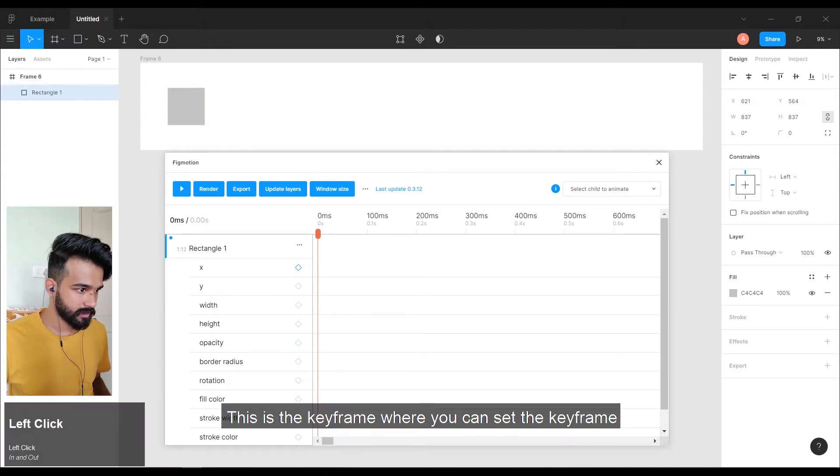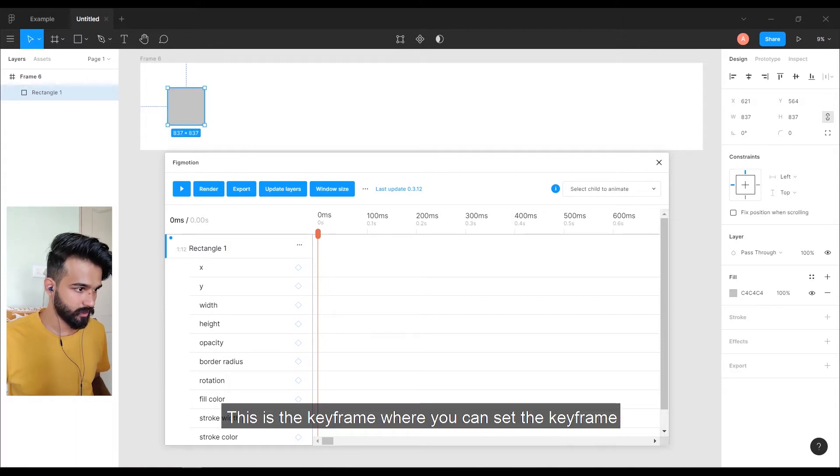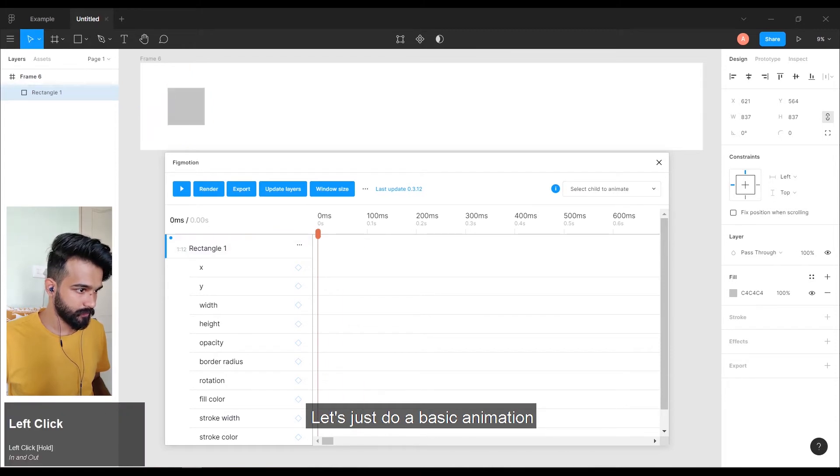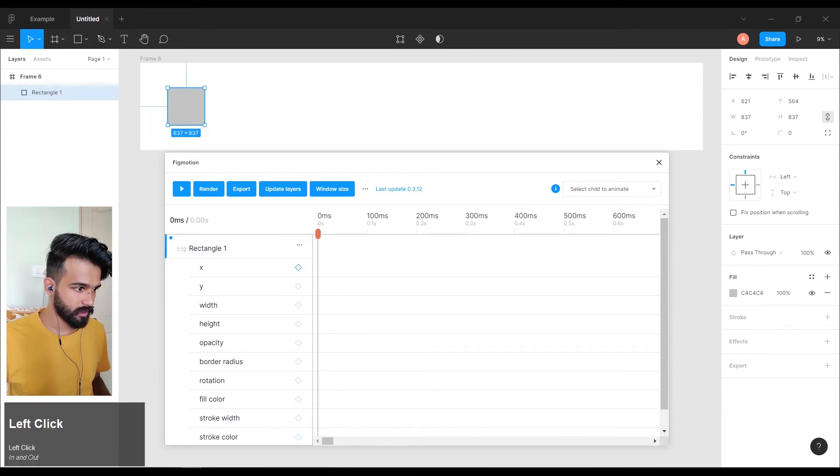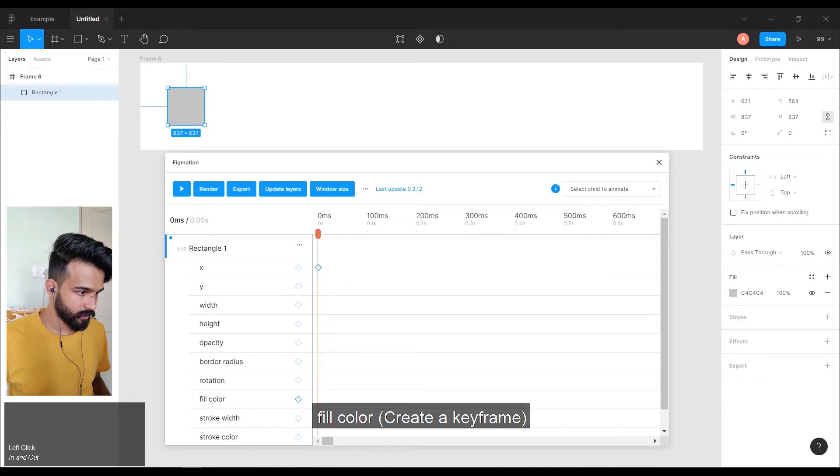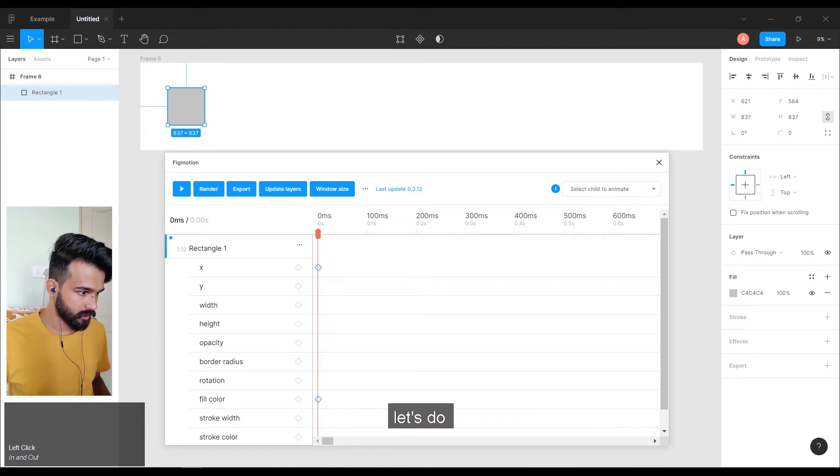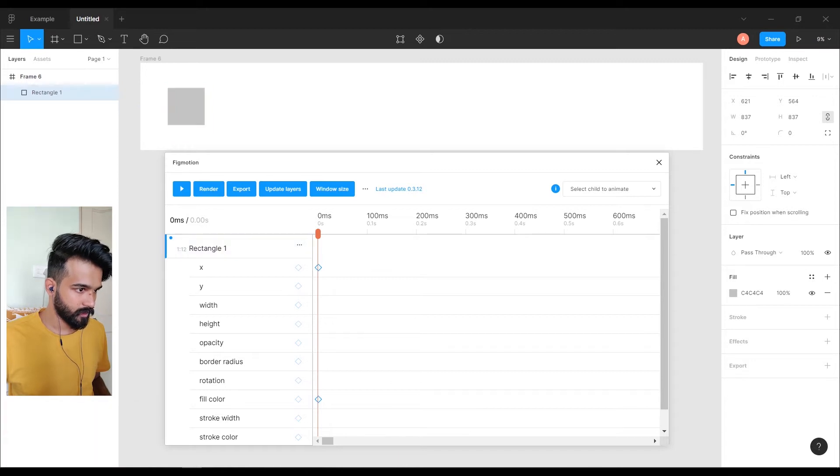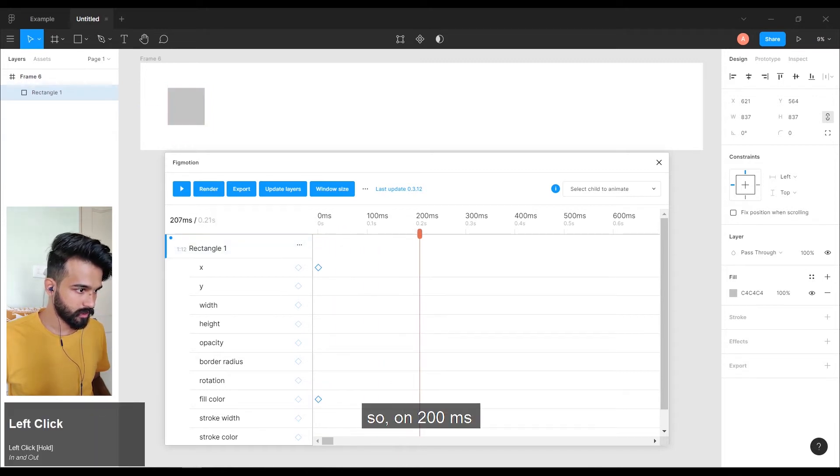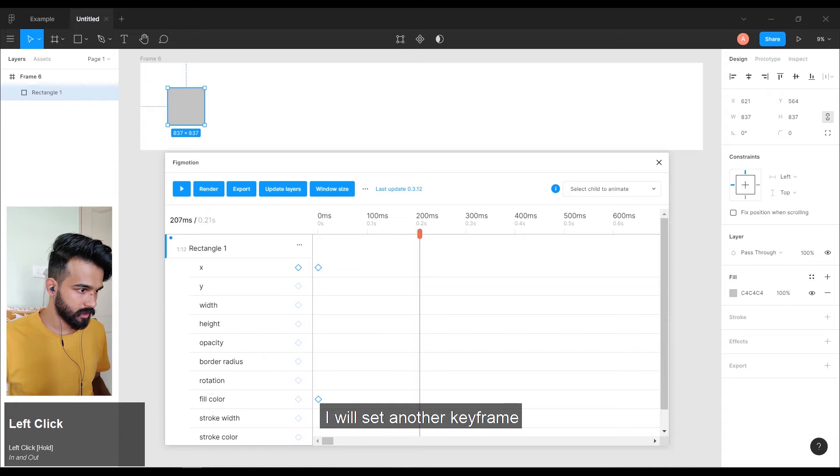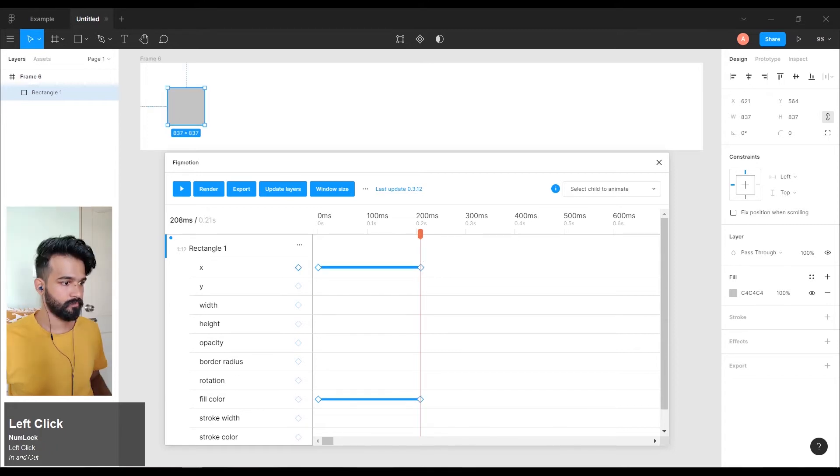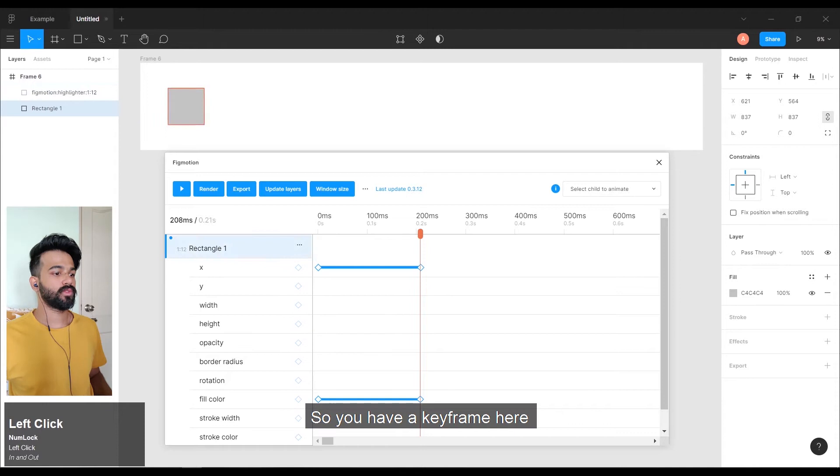Let us just do a basic animation. I set X keyframe, fill color. Let us do. Okay. So, on 200 milliseconds, I will set another keyframe of both the things.